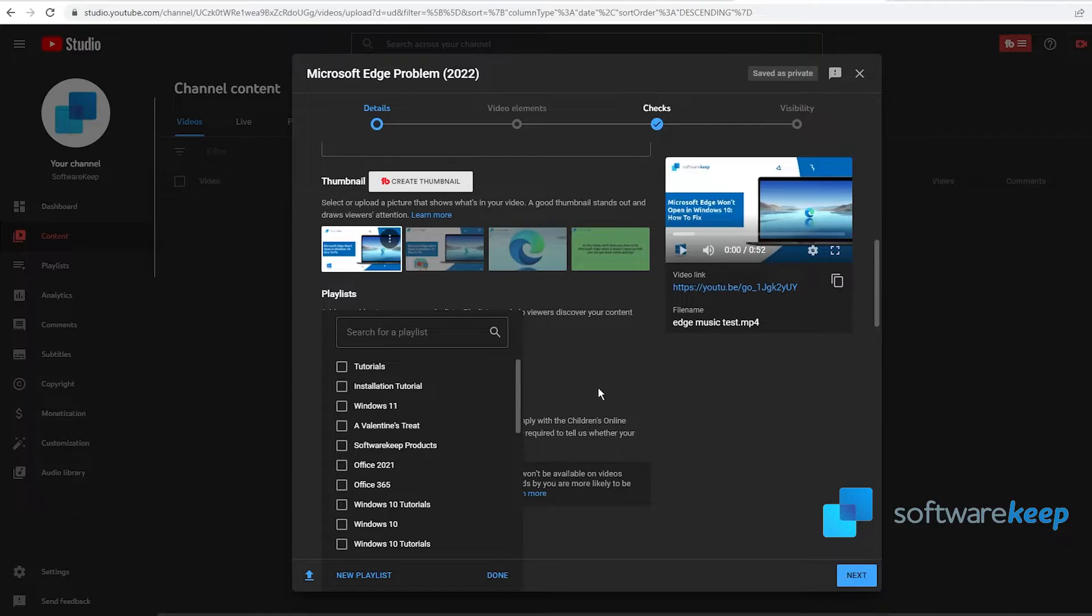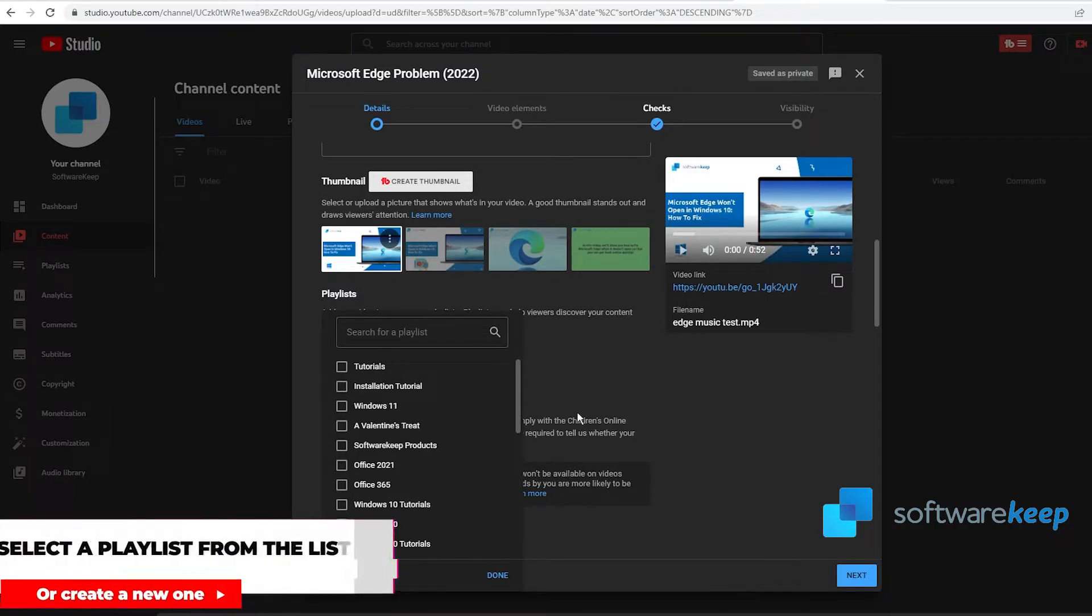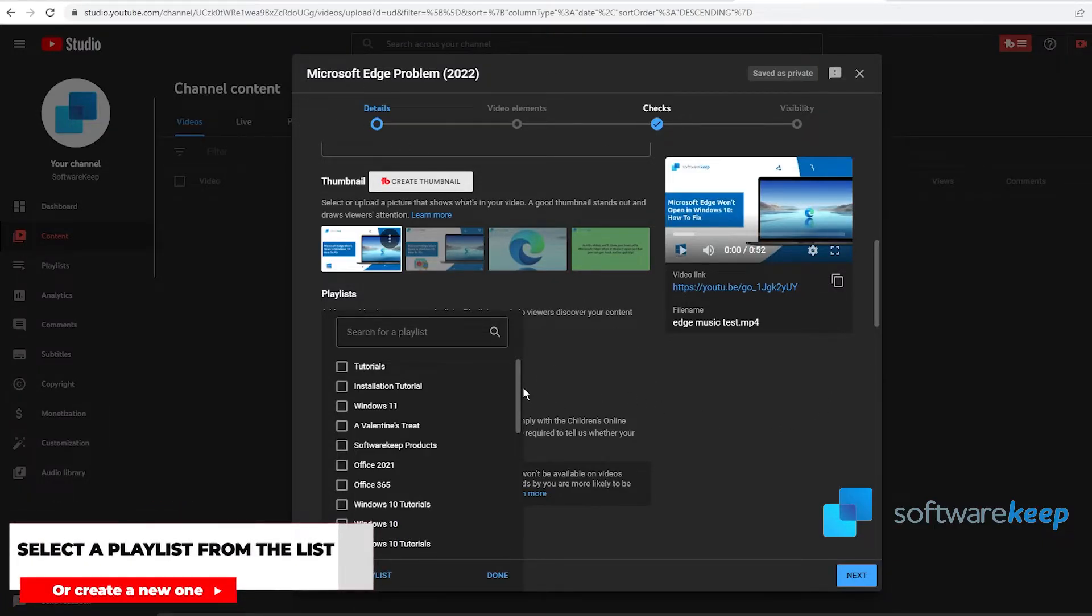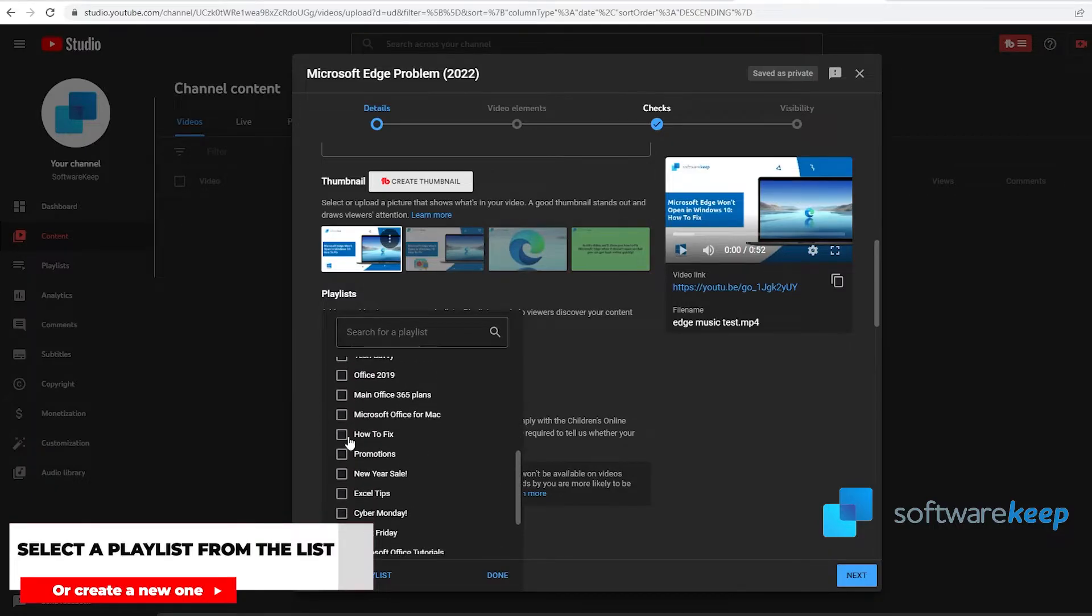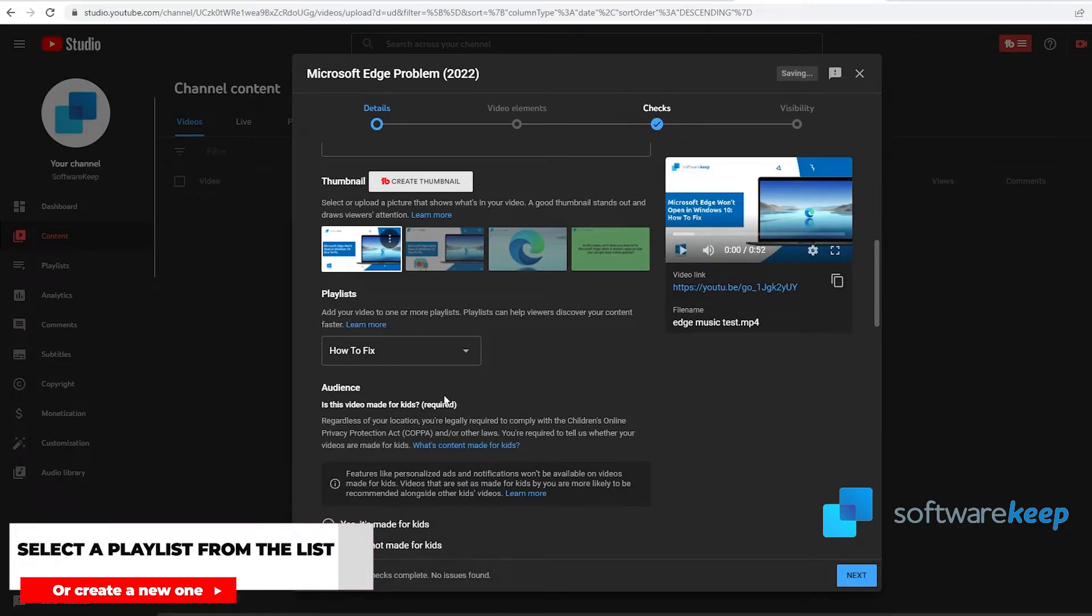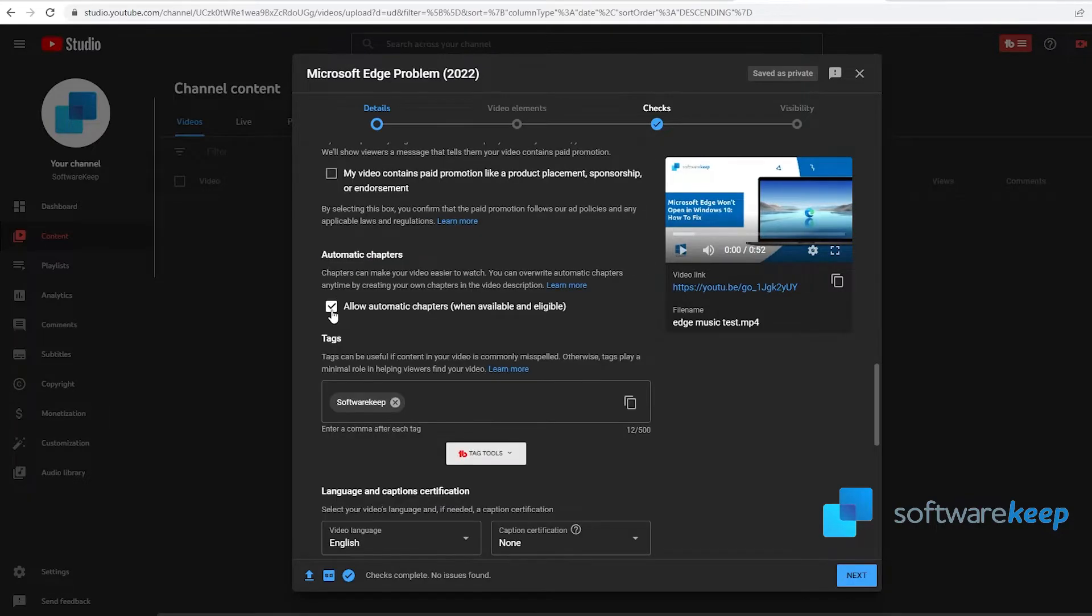Then you can choose if you want to put the video inside a playlist. As this is a how-to-fix video, I'm going to choose the playlist of how to fix. You can create your personalized playlist as well. All you have to do is click on new playlist and create a new one if you want.